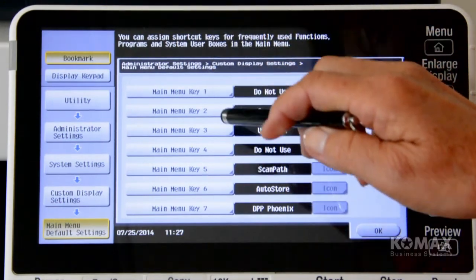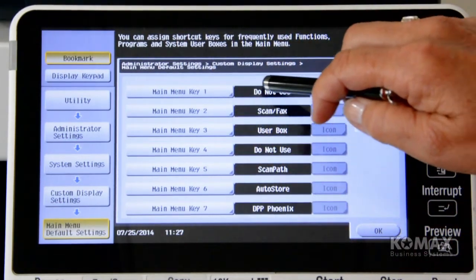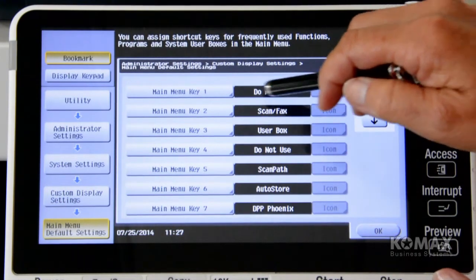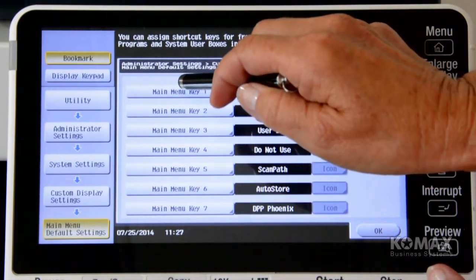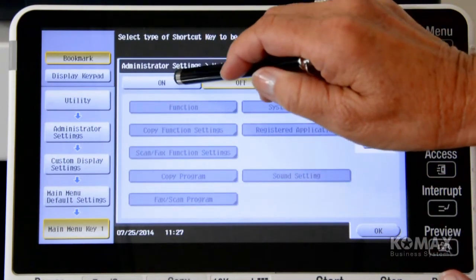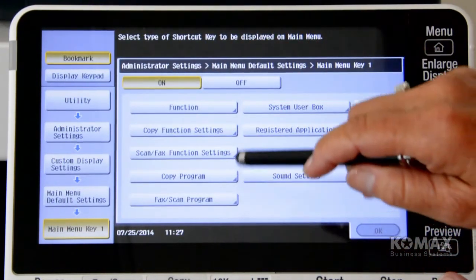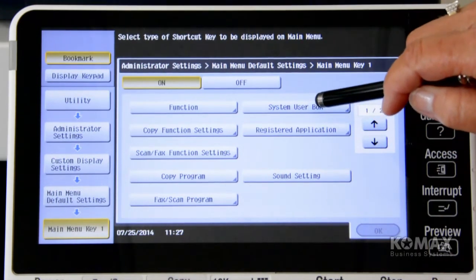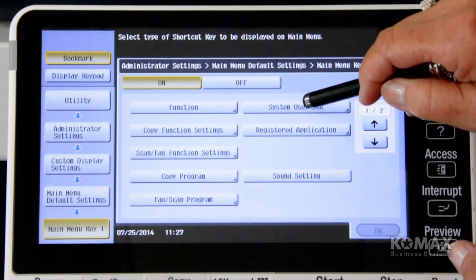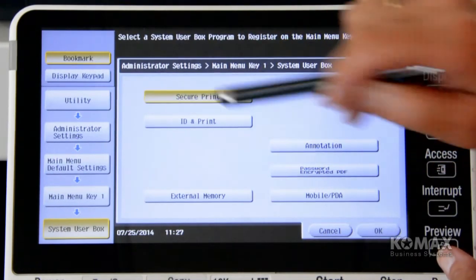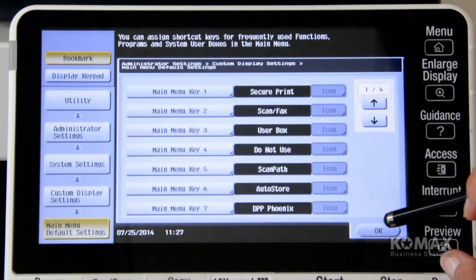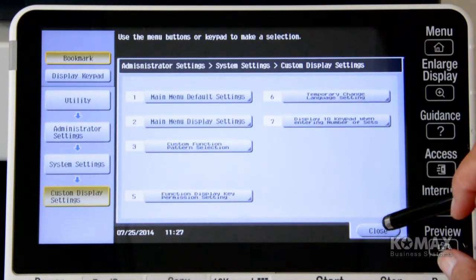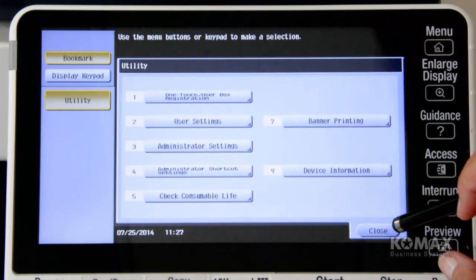Now what you're going to look for, you're going to look for a key that says do not use, so that means it's not in use at the time. So that just happens to be number one, so we're going to highlight that key. We're going to turn it on, and we're going to come over here to where it says system user box, because that's what the SecurePrint works from, and then we're going to select SecurePrint, and then touch OK. OK, and OK, and close back to your main screen here.